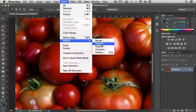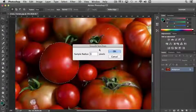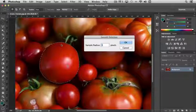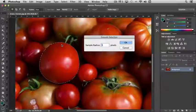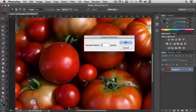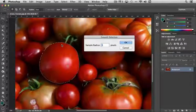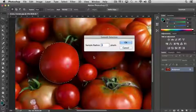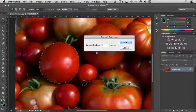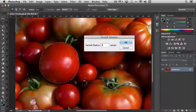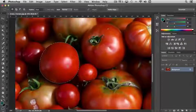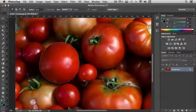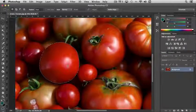Smooth basically takes the existing selection that you have and smooths it out. If you were creating a selection using the Polygonal Lasso tool, it may not be perfectly smooth and round because you're clicking little points. So you can select a sample radius of, say, 3, and it'll take the selection that you have and average it. Now, you're not going to see a lot of difference in this selection here, but essentially that's what it does.